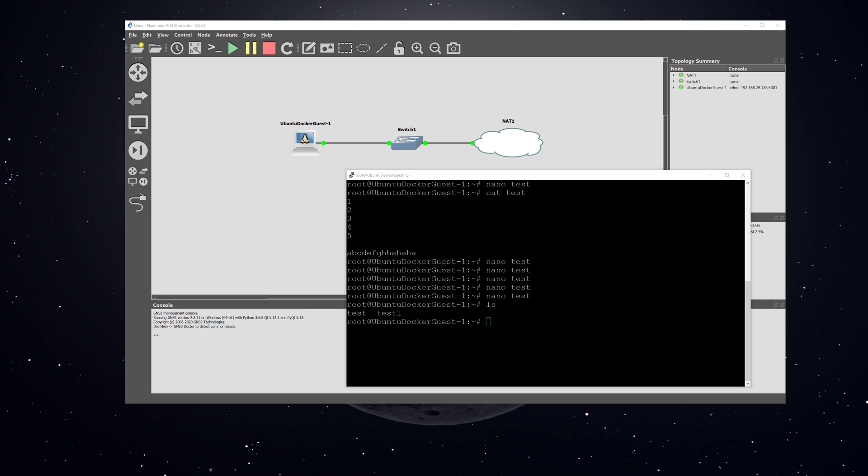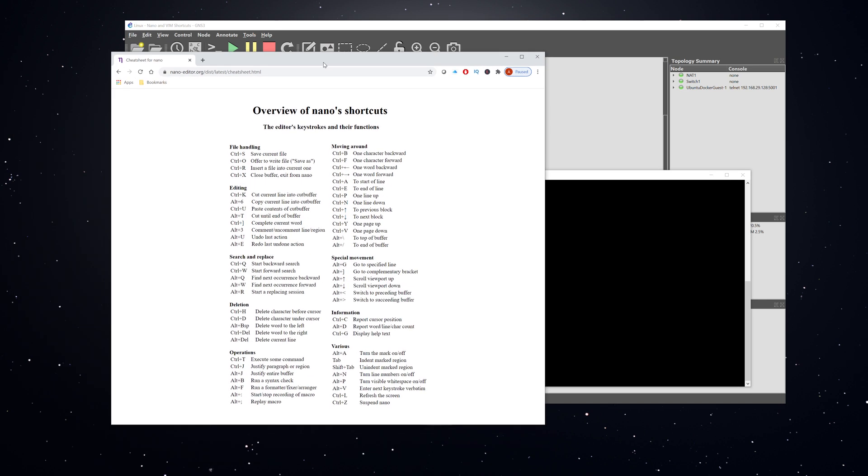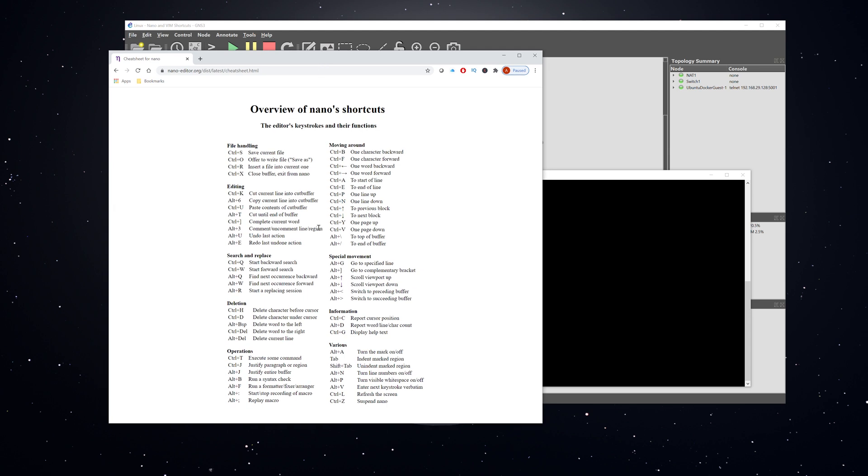I know that's just a few of the commands, and we're not going to go through all of them because there's a ton. Here is a cheat sheet, and I'll have a link in the description to this. This is going to show you everything that you can do within Nano. There's a lot of different options there. But for the most part, Nano is a very easy text editor to use, and it's a perfect one for beginners to get started with.